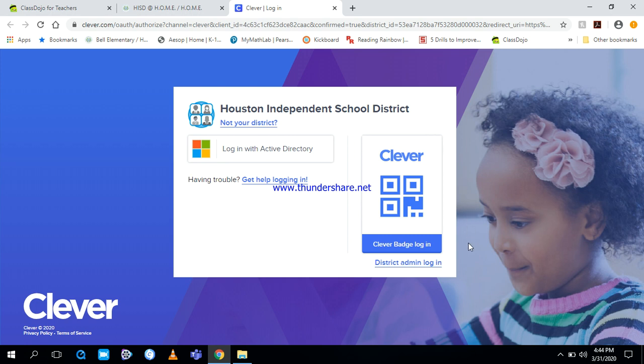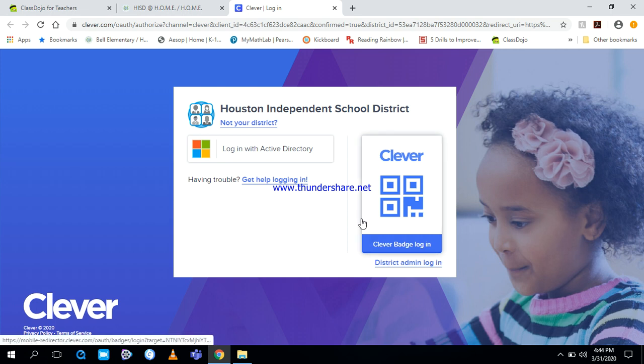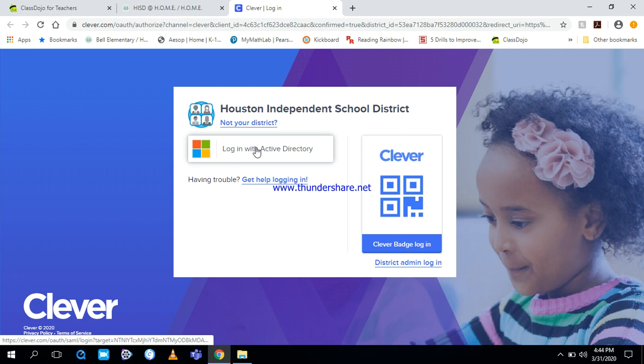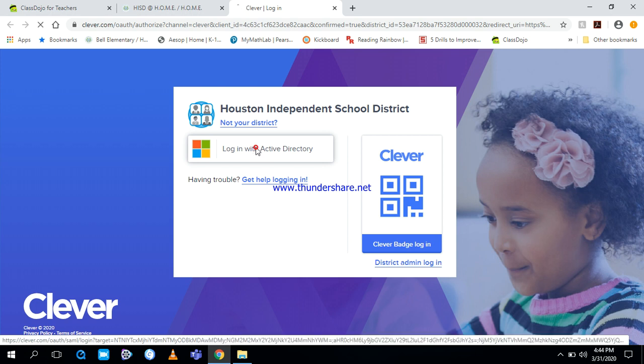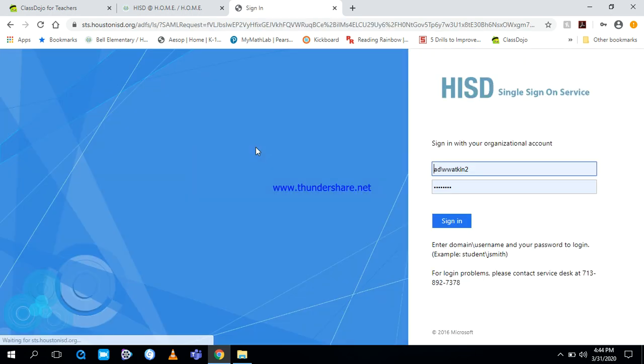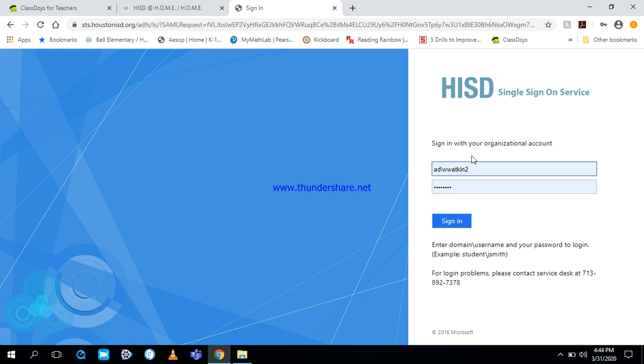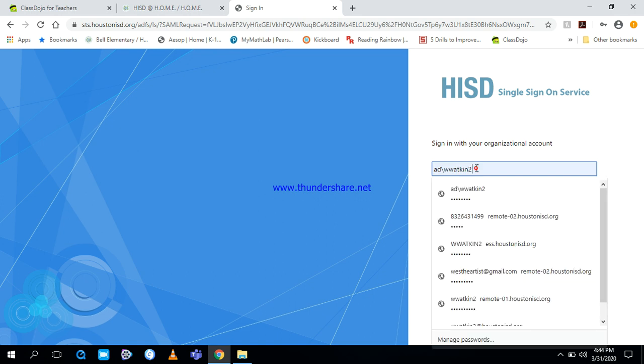You'll come to this screen. This is where you log into Clever. Now some of you ask about your badge. If you do not get a badge or if you don't have a camera on your computer, do not use this option. Do not click here. What you need to do is click here, login with Active Directory. You should come to this screen. This is where you really need to pay attention because you make a simple mistake and you can't log in.